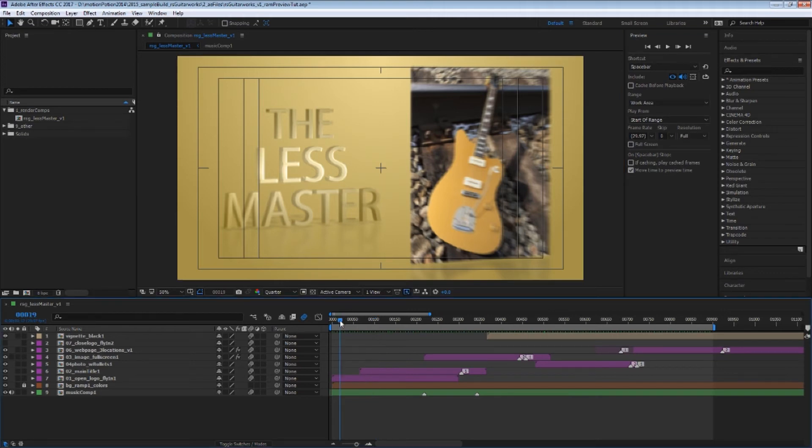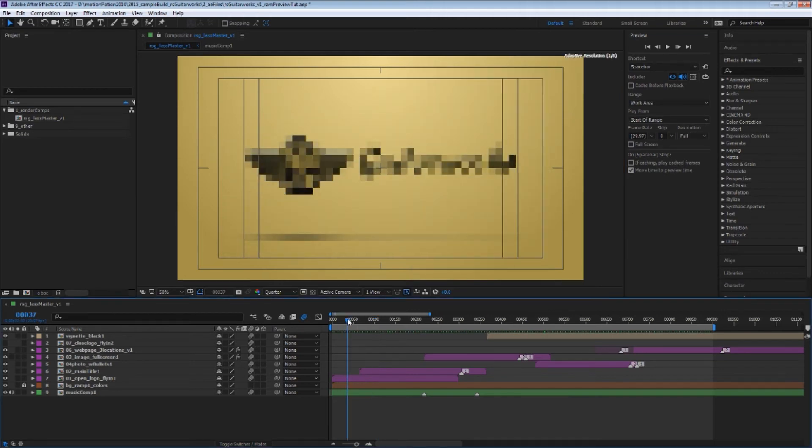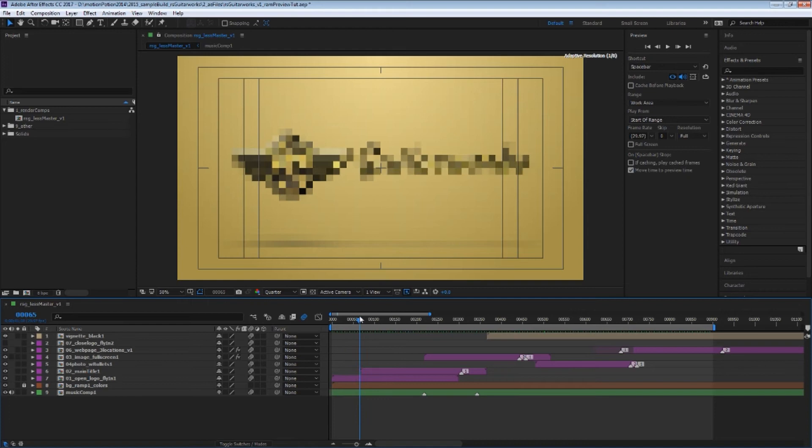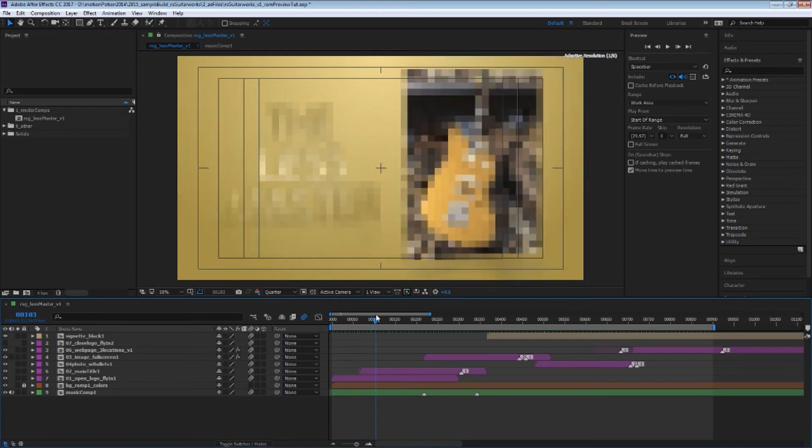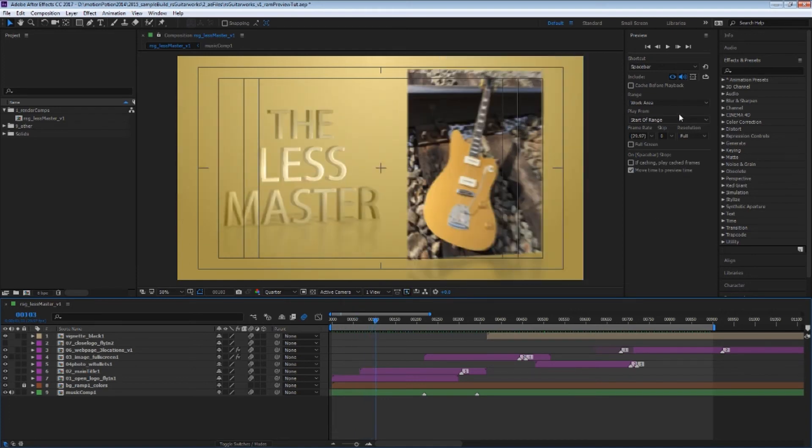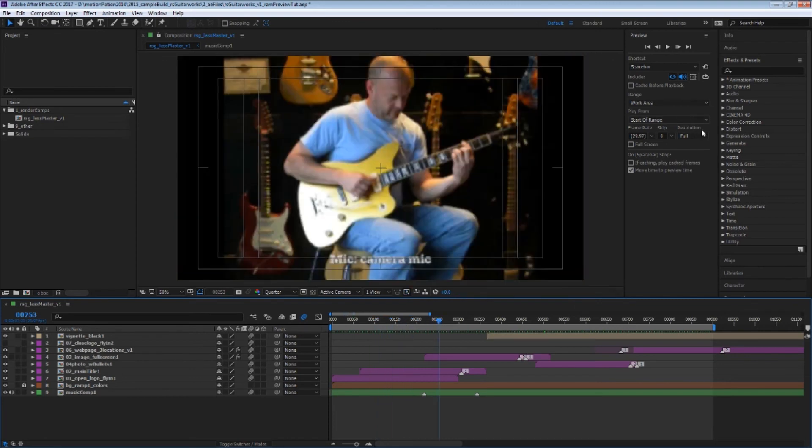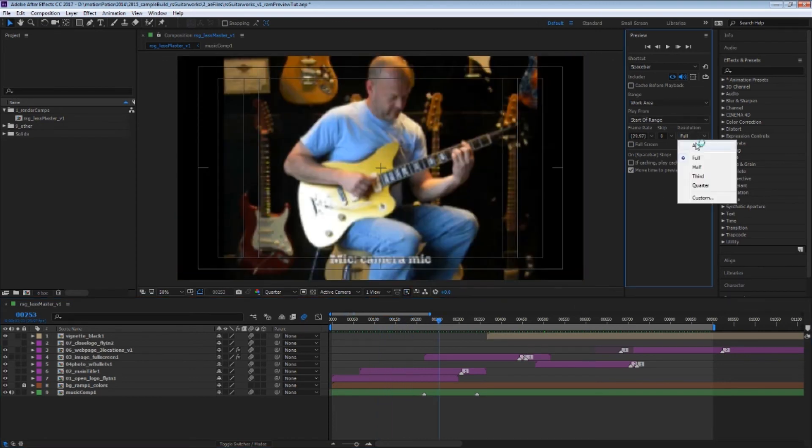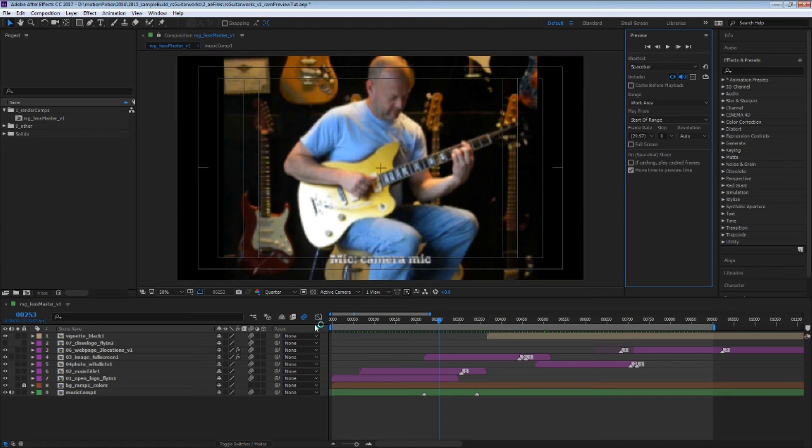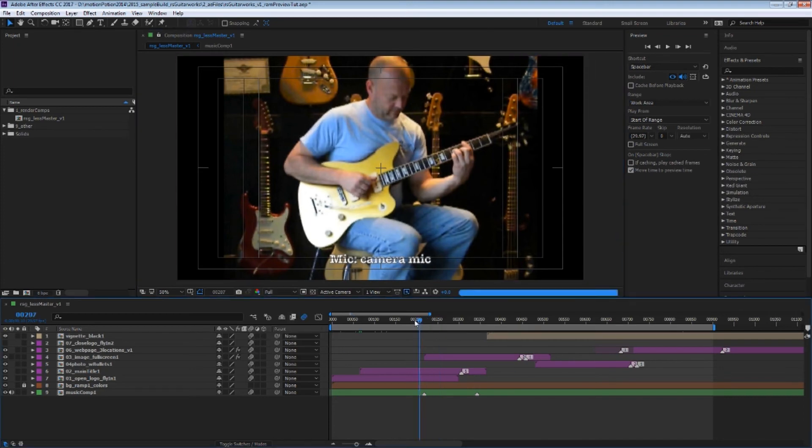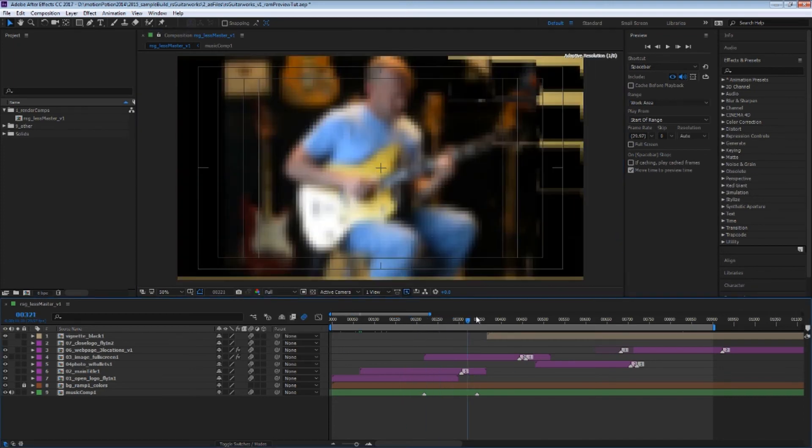So I can choose to have a short, high-quality preview, or I can choose to have a longer, lower-quality preview. To be totally honest, I actually usually leave this on auto and just control it from here. I find it a little bit easier.